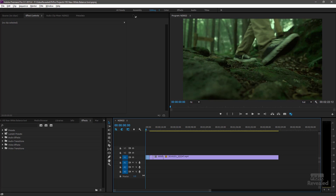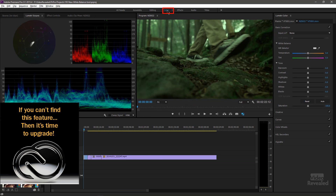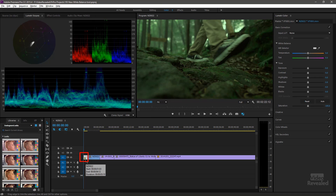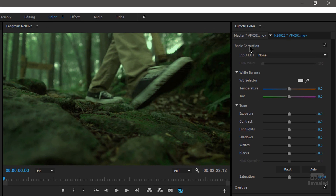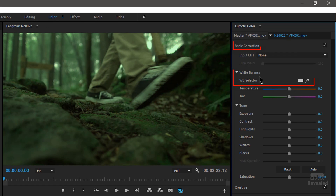I've got my footage and I'm going to jump into the color workspace. If you don't see the color workspace or the Lumetri Color panel, it's time to update. It's automatically selected that first clip for me, and you can see that things look awfully green. You can see in the scopes the green is definitely more predominant. Over in the basic correction setting, open up basic correction and you'll see the white balance selector.